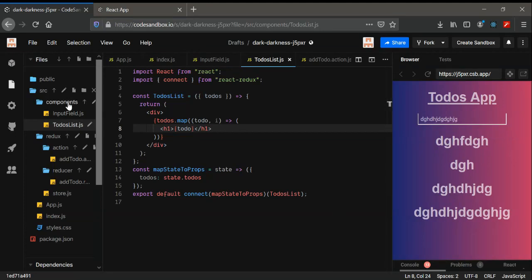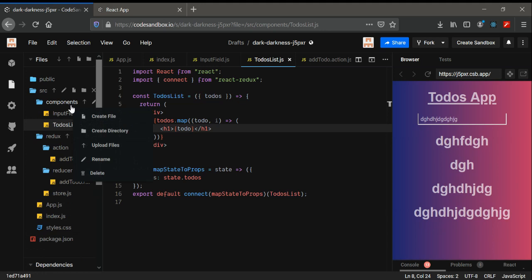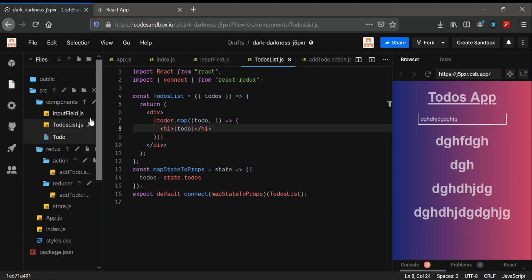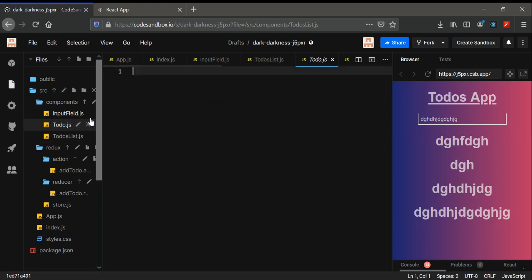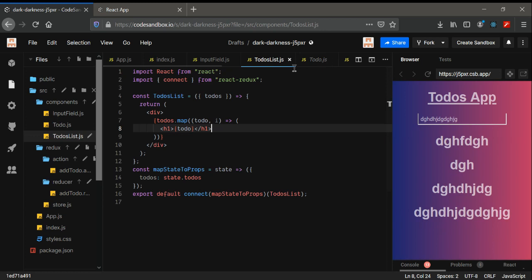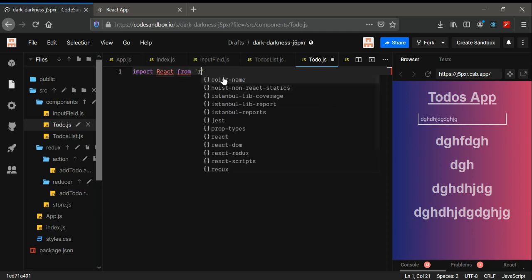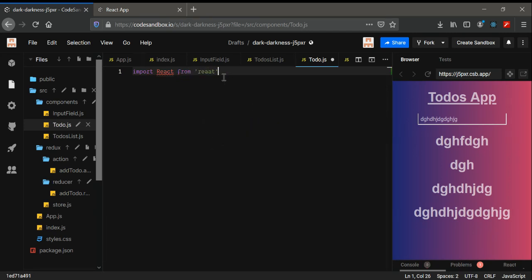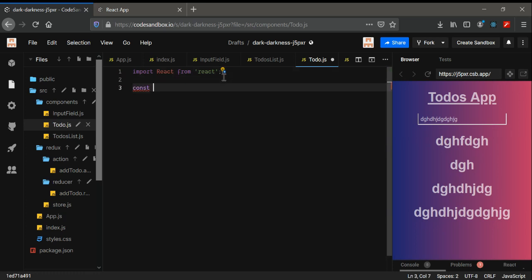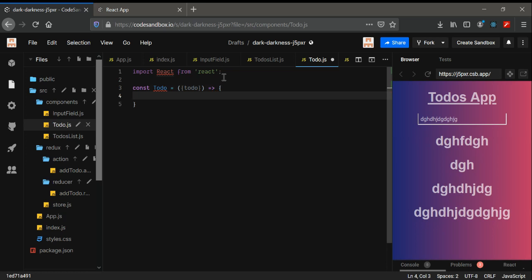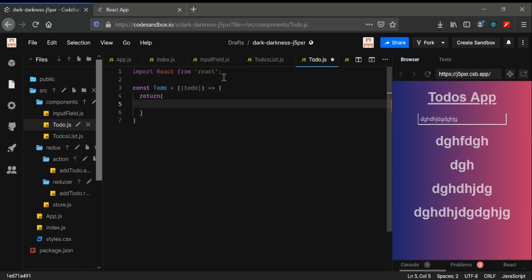Let's start — we're going to create a new component. In our components folder, I'm going to create a new file called todo.js. Now in here I'm going to import React from React. We're going to use this as a functional component. We're going to get a todo from the todos list and return some JSX code.